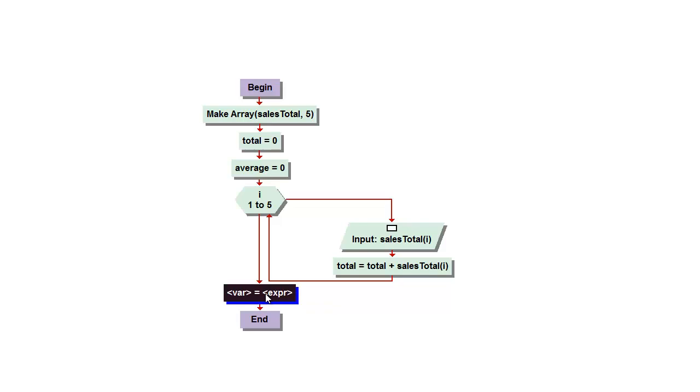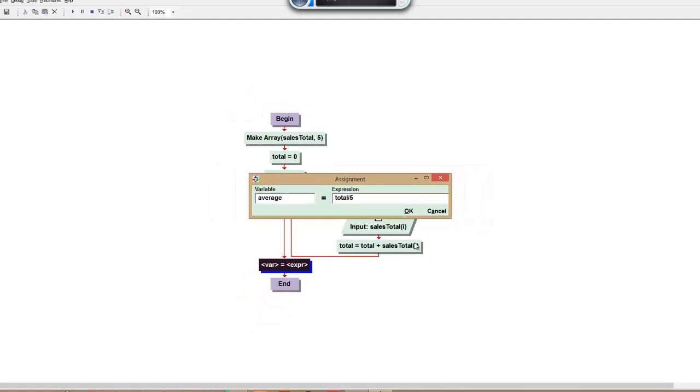And we will make our average equal to total divided by five. And that should give us our average.